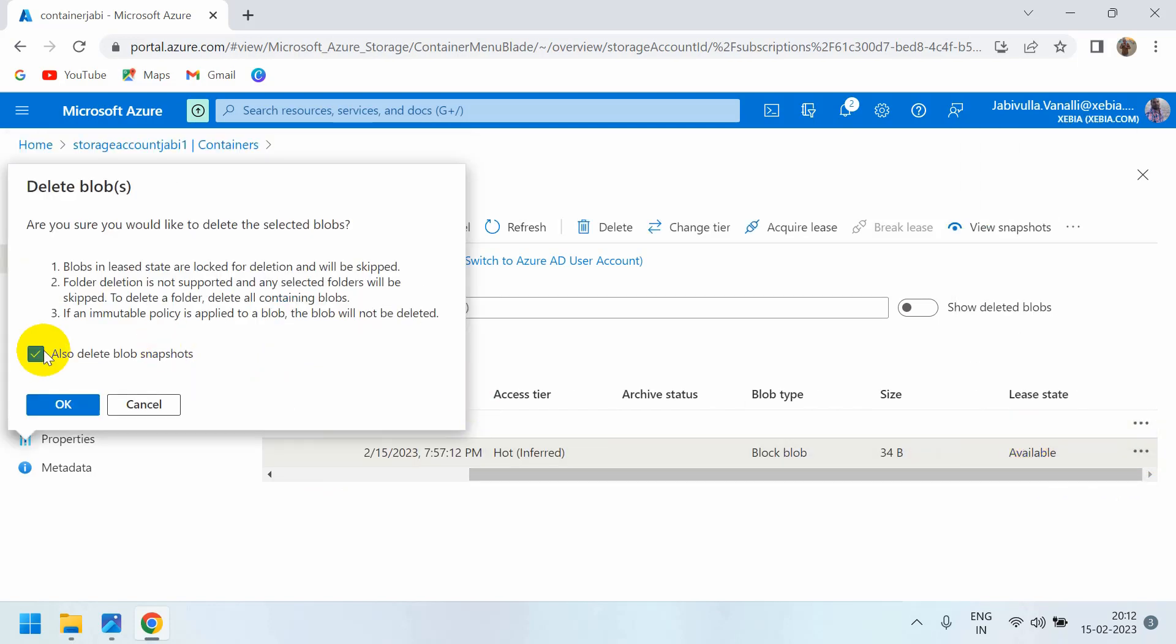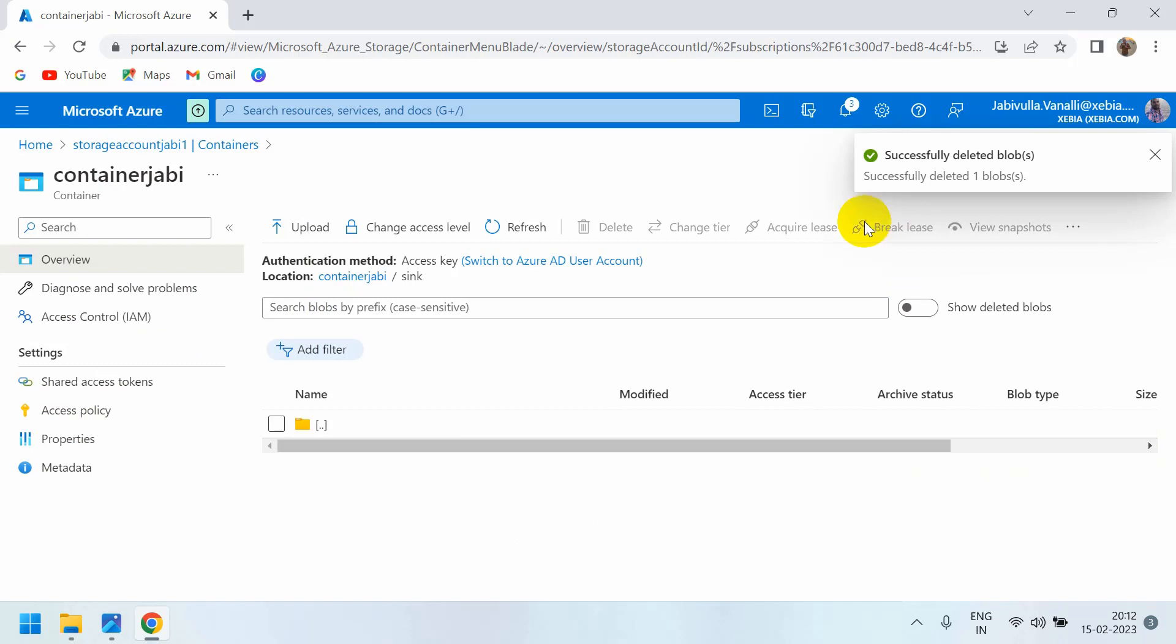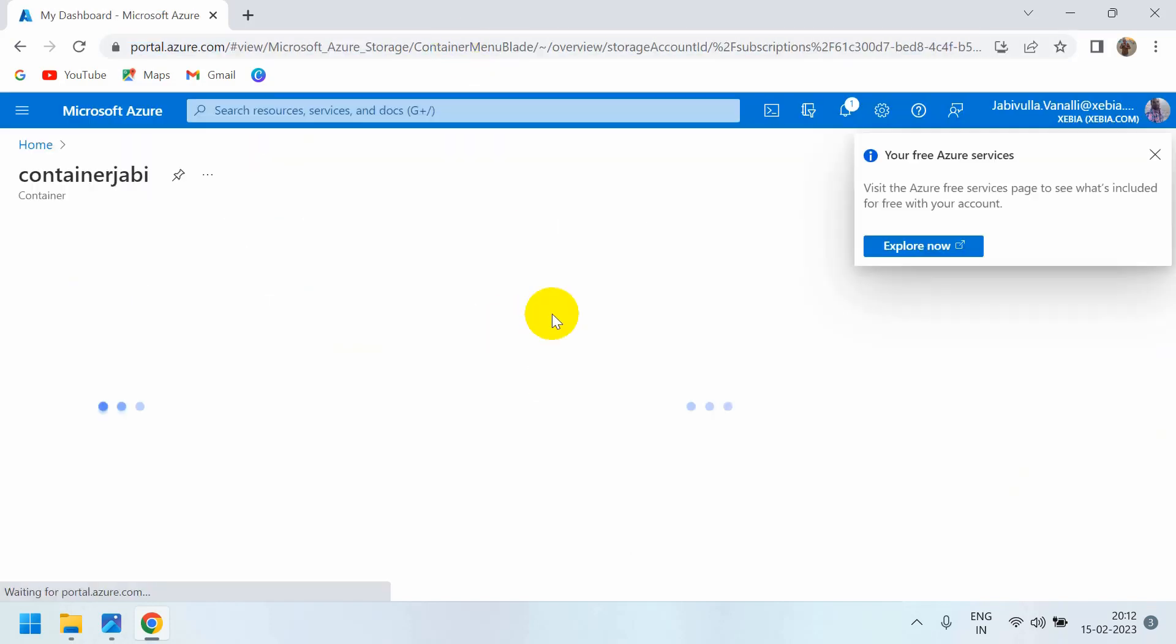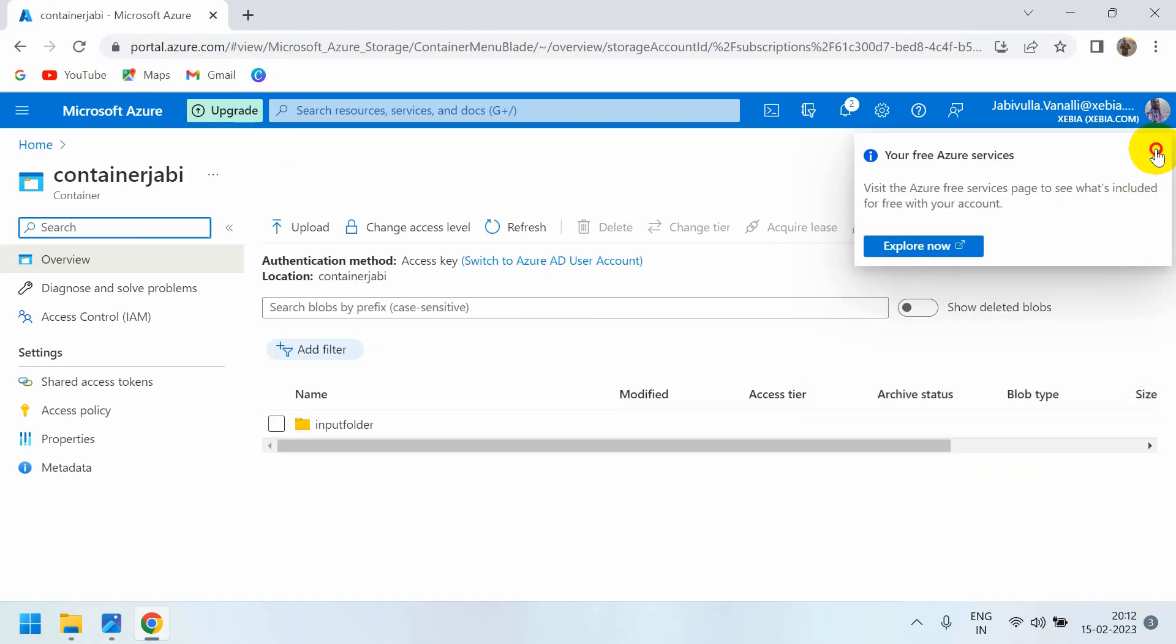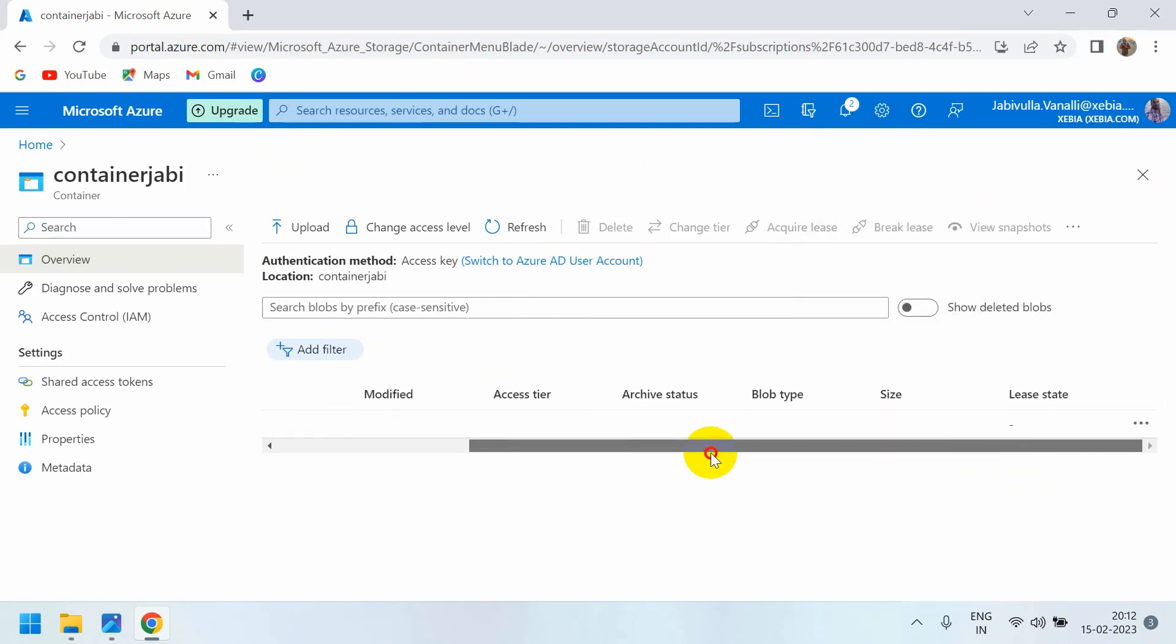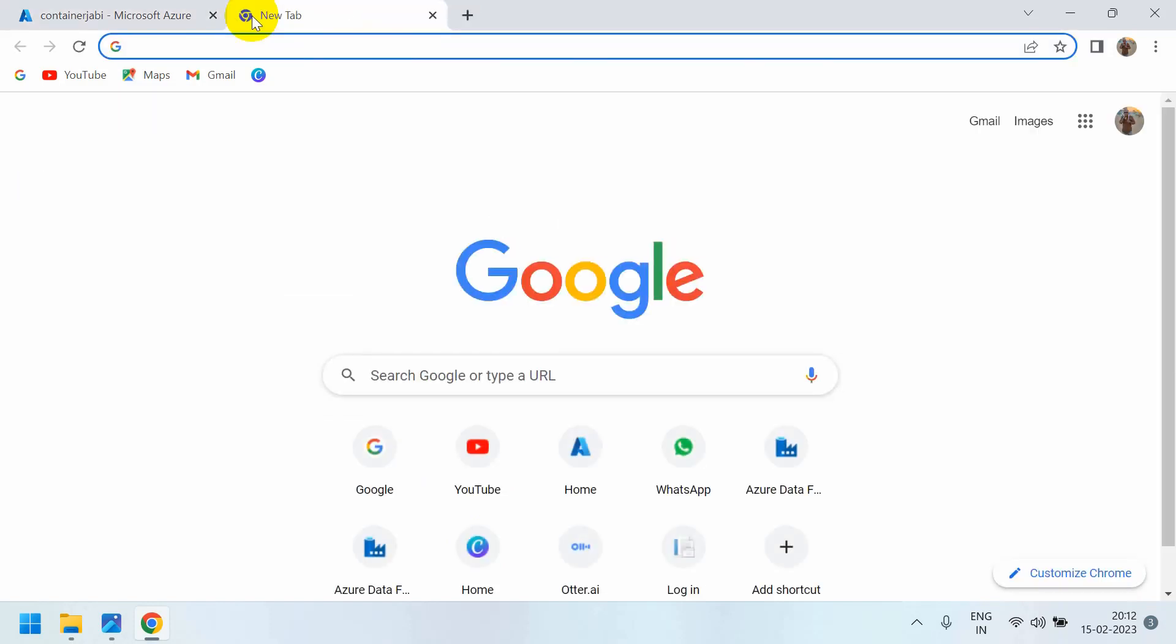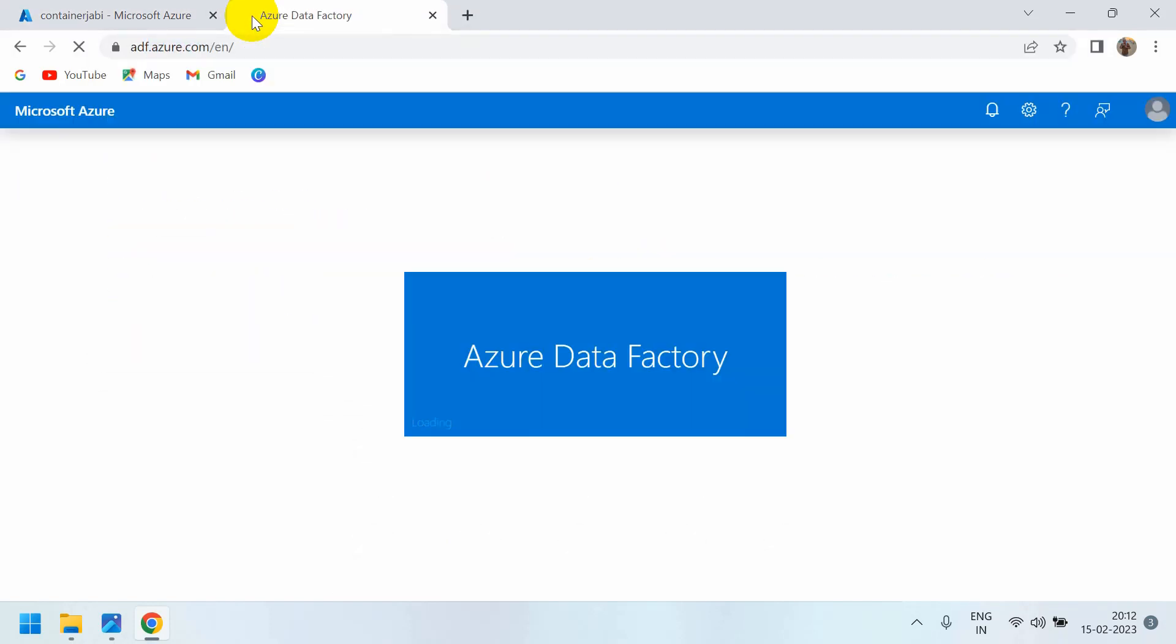Delete this blob as well. Do a refresh. Now you can see only the input folder. How did we copy from the input folder to the sync or output folder? It's possible with the pipeline run. Go to adf.azure.com.